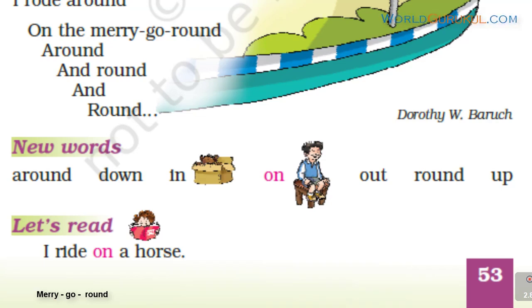I ride on a horse. You are sitting on a chair — you should use 'the' here: on the chair.